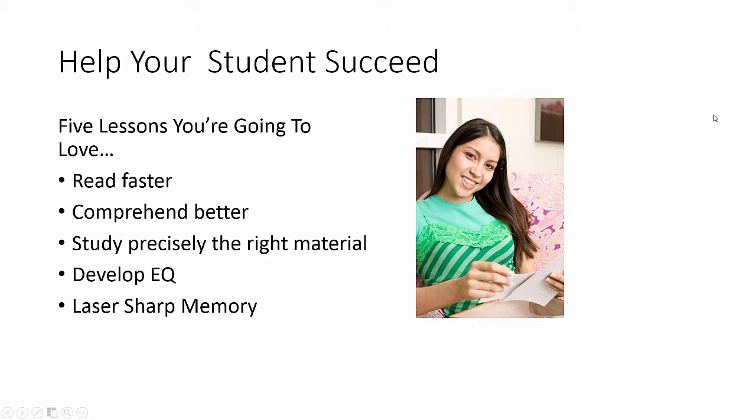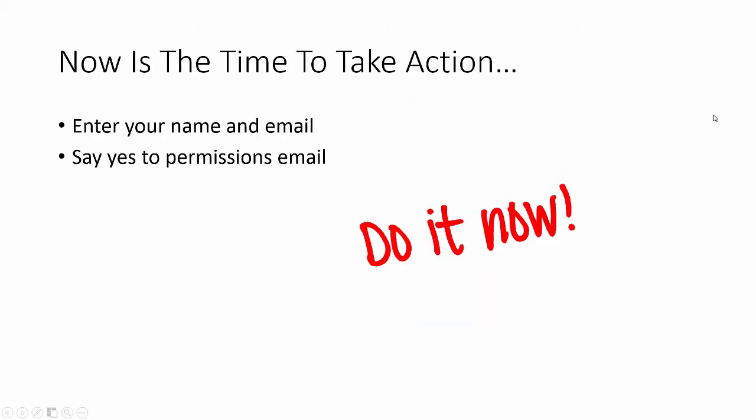And best of all, they're all free. Now's the time to take action. Just enter your name and email. You're going to receive an email asking for permission to send emails. We're required to do this because of spamming laws, so just say yes.